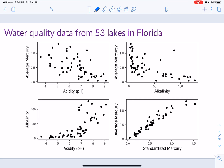Looking at the average mercury versus acidity in the top left plot, it looks like the relationship goes down — as acidity increases, the average mercury decreases. This is water quality data from 53 lakes in Florida.